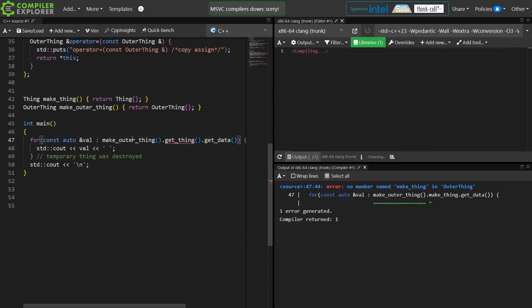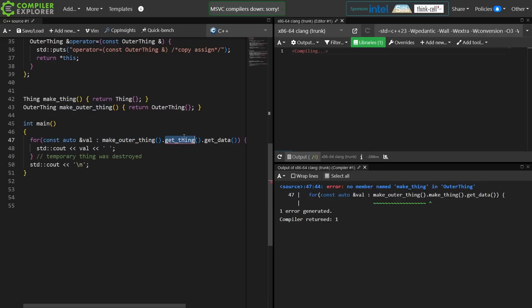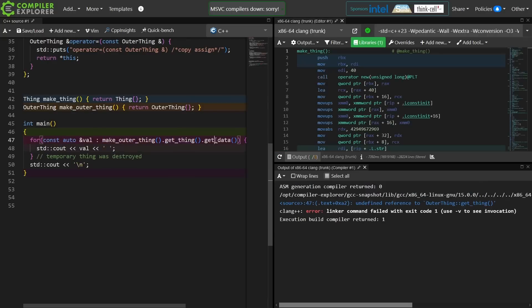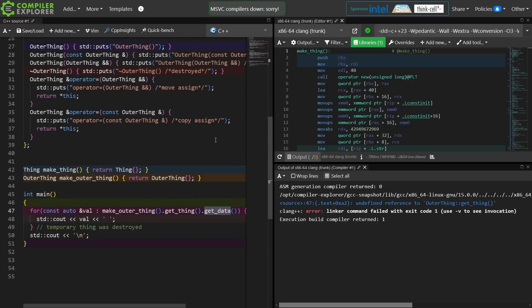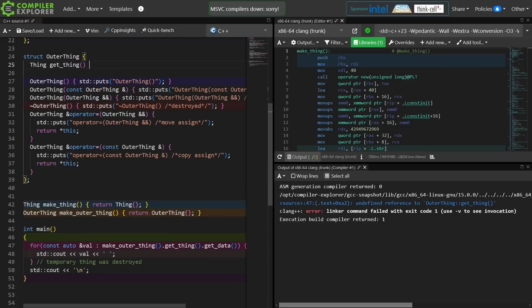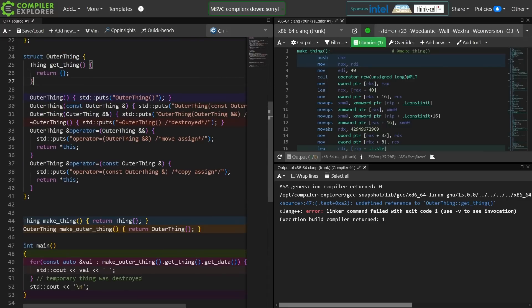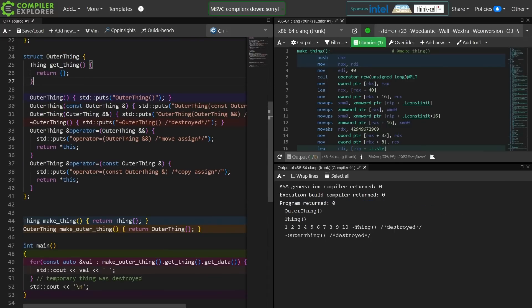Okay, so now we have a function that returns a temporary outer_thing, and we're calling on that temporary a function that returns a new temporary thing as well, and then we are calling a function that returns the reference to the thing that was in the temporary from the temporary. So that seems to work, and I believe it's printing things in the correct order from what we would expect.